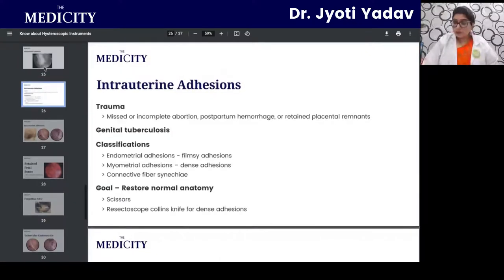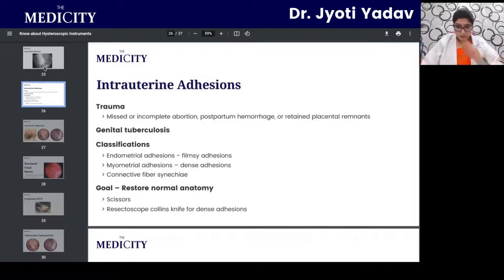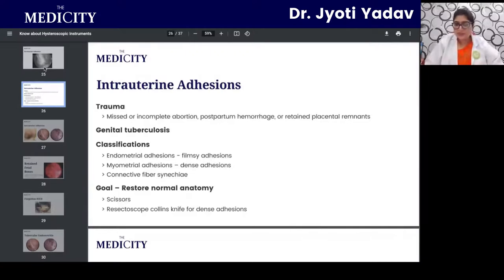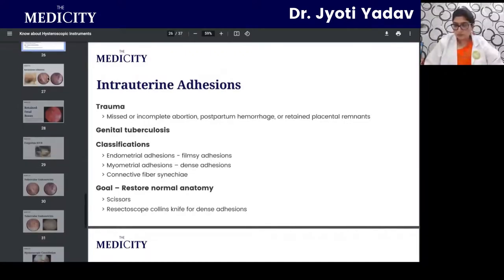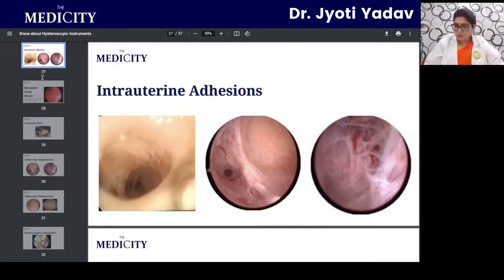Hysteroscopy has proven to be the procedure of choice for intrauterine adhesions. The most common cause of intrauterine adhesions in India is tuberculosis, which is also one of the commonest causes of infertility. Adhesions can also form due to trauma from D&C or PPH. These adhesions are very well tackled by hysteroscopic adhesiolysis. The pictures show a honeycomb appearance of the cavity due to adhesions.